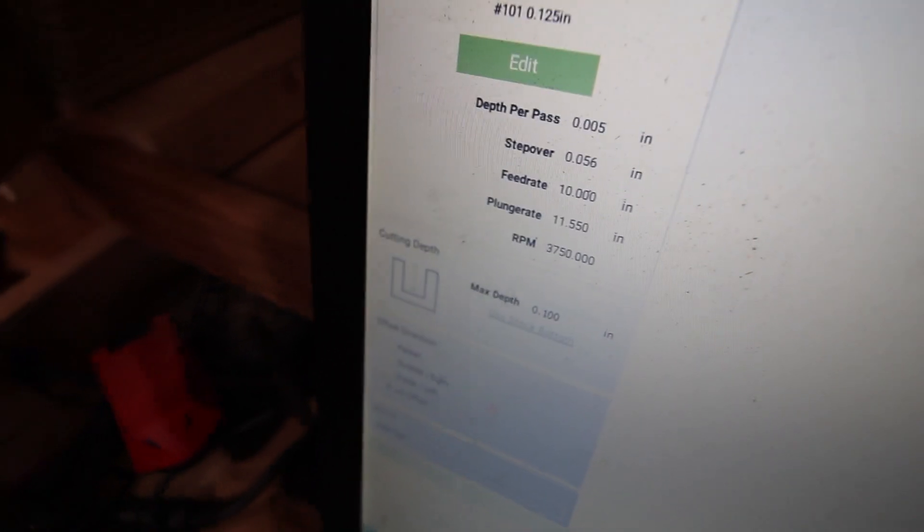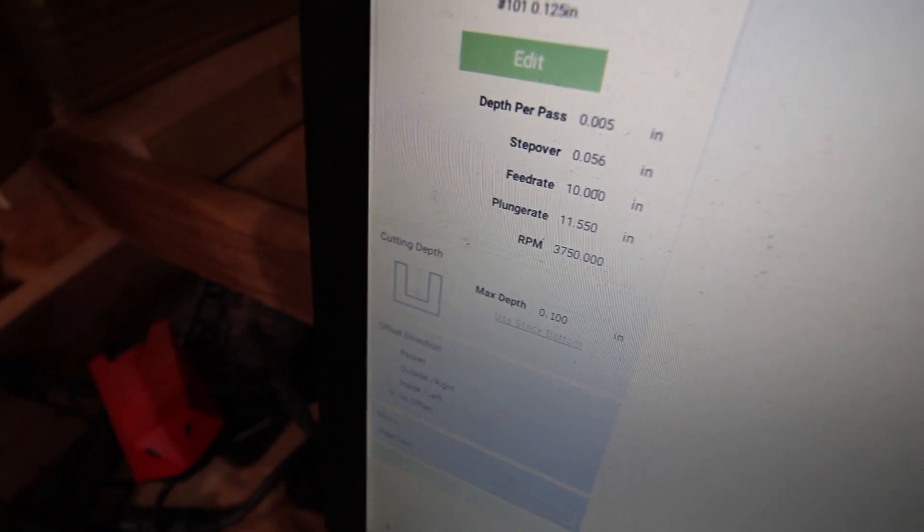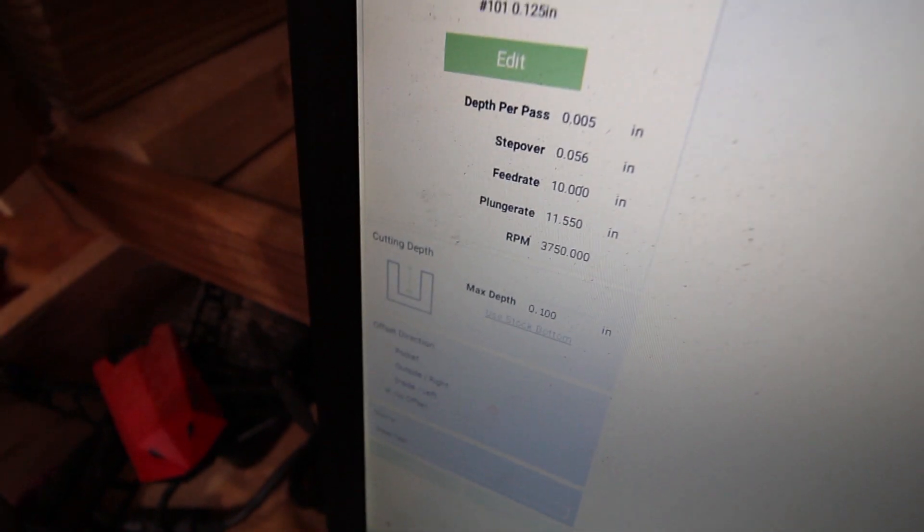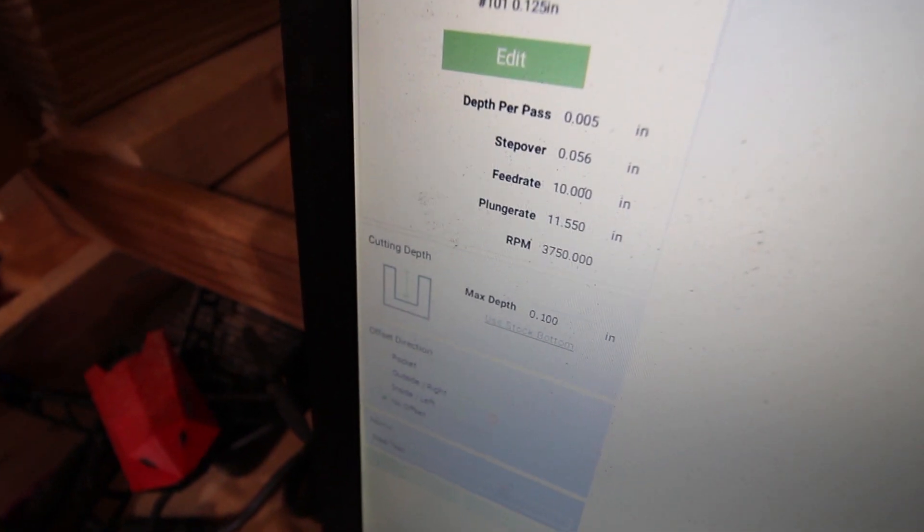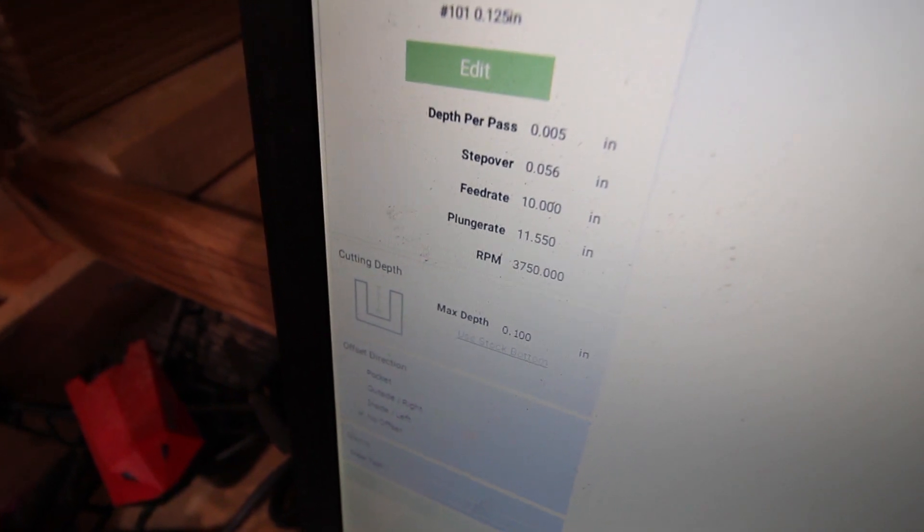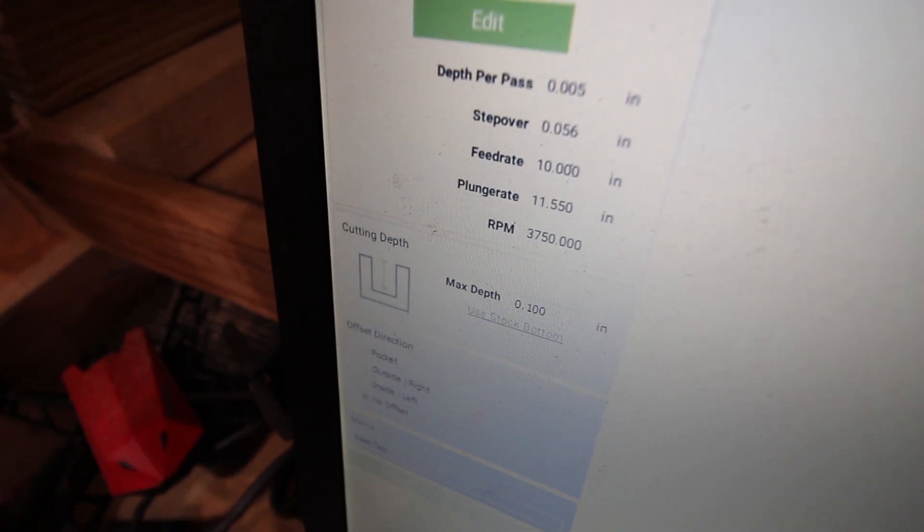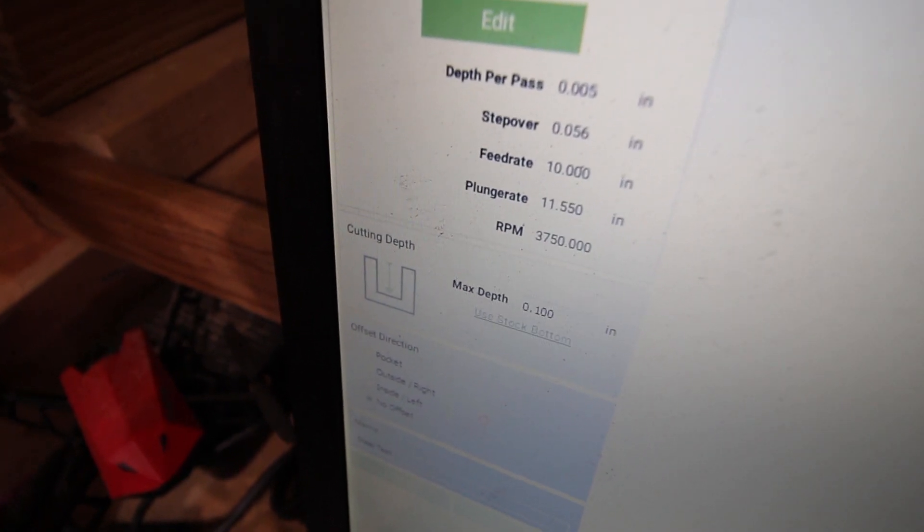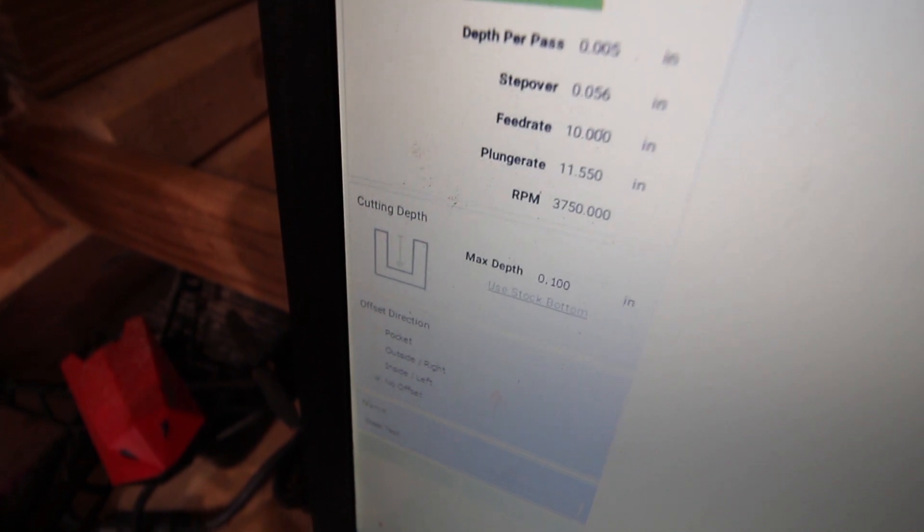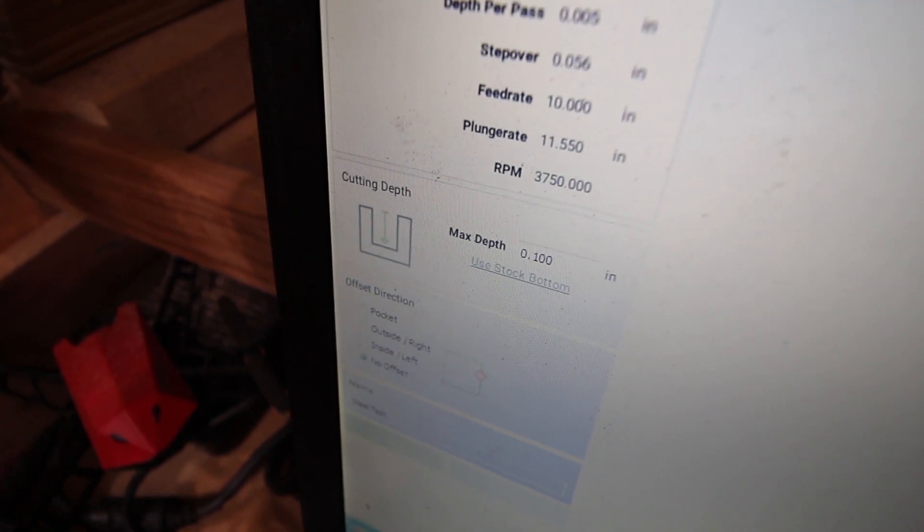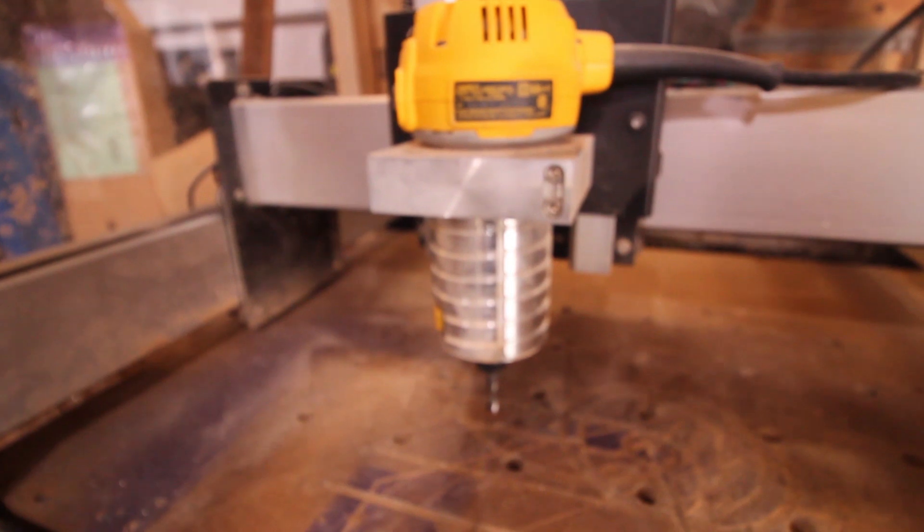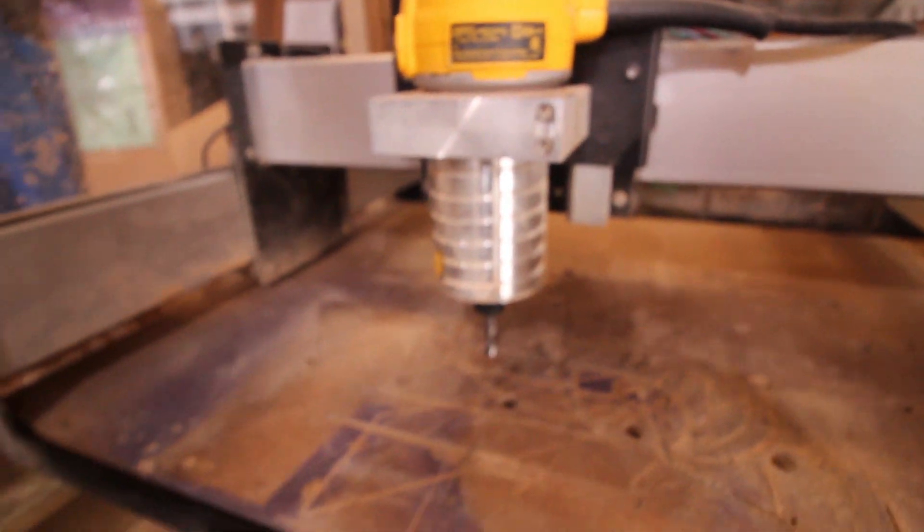Just to be clear, these are the settings: depth per pass five thousandths of an inch, step over 0.056, feed rate 10, plunge rate 11.5. I put the RPM on the lowest setting manually on the router, and it seems to be working.